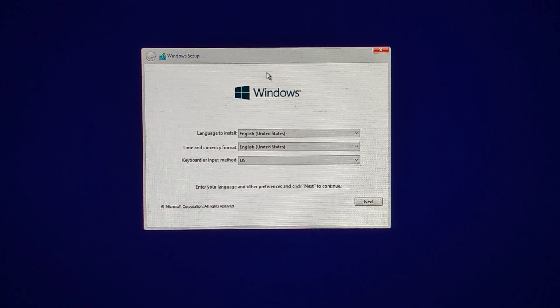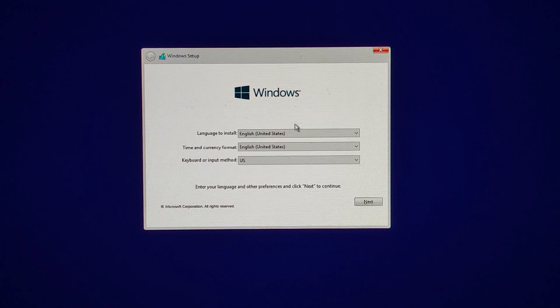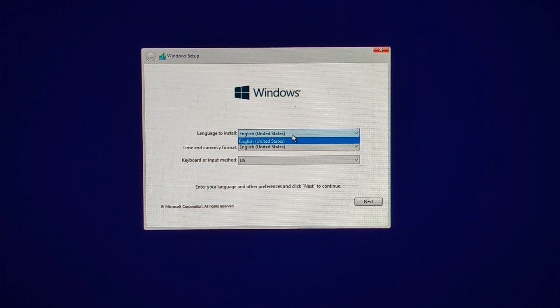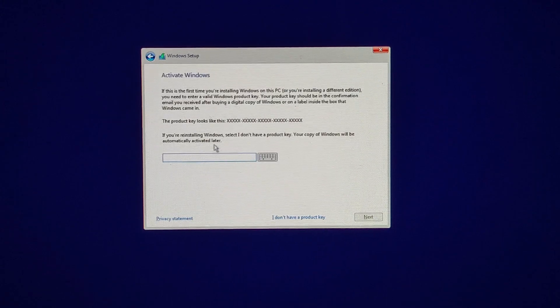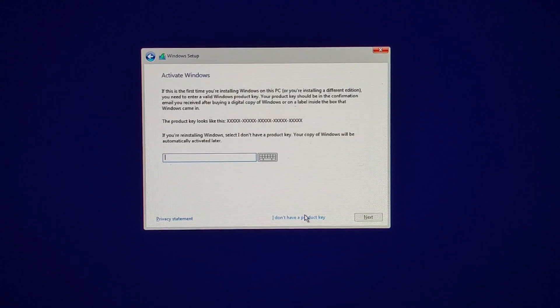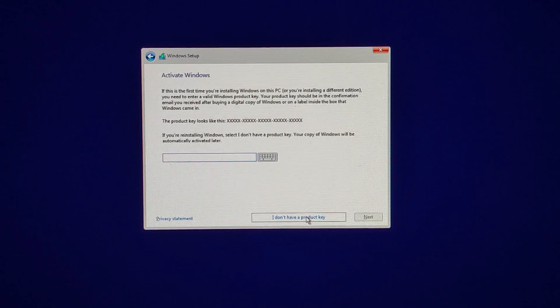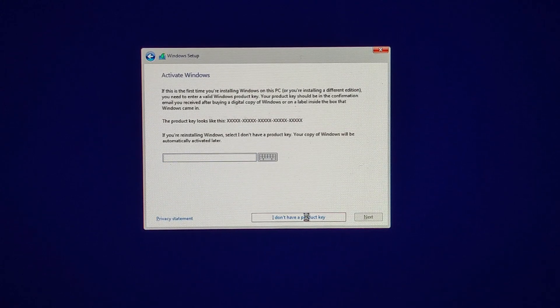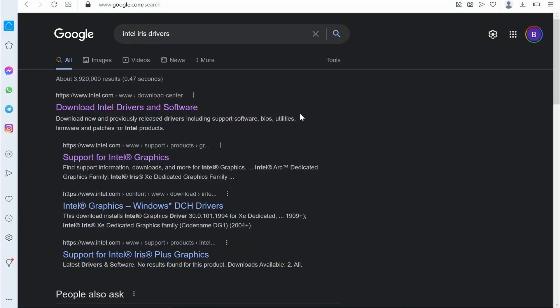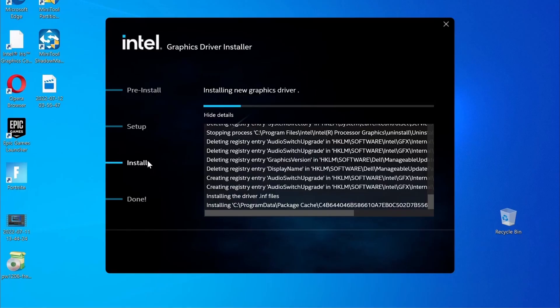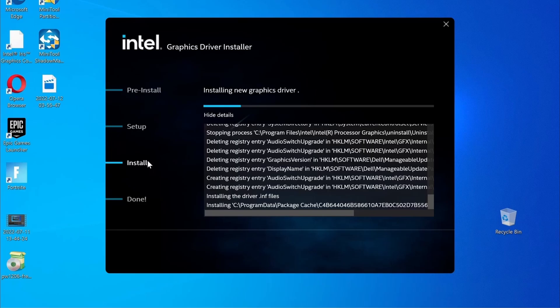Your Mac will restart, and then you must follow the prompts to install Windows. Once you get the Product Key screen, simply click I don't have a Product Key option to continue. Once Windows is finally ready, update your drivers and install any missing Windows updates, and you're ready to go.